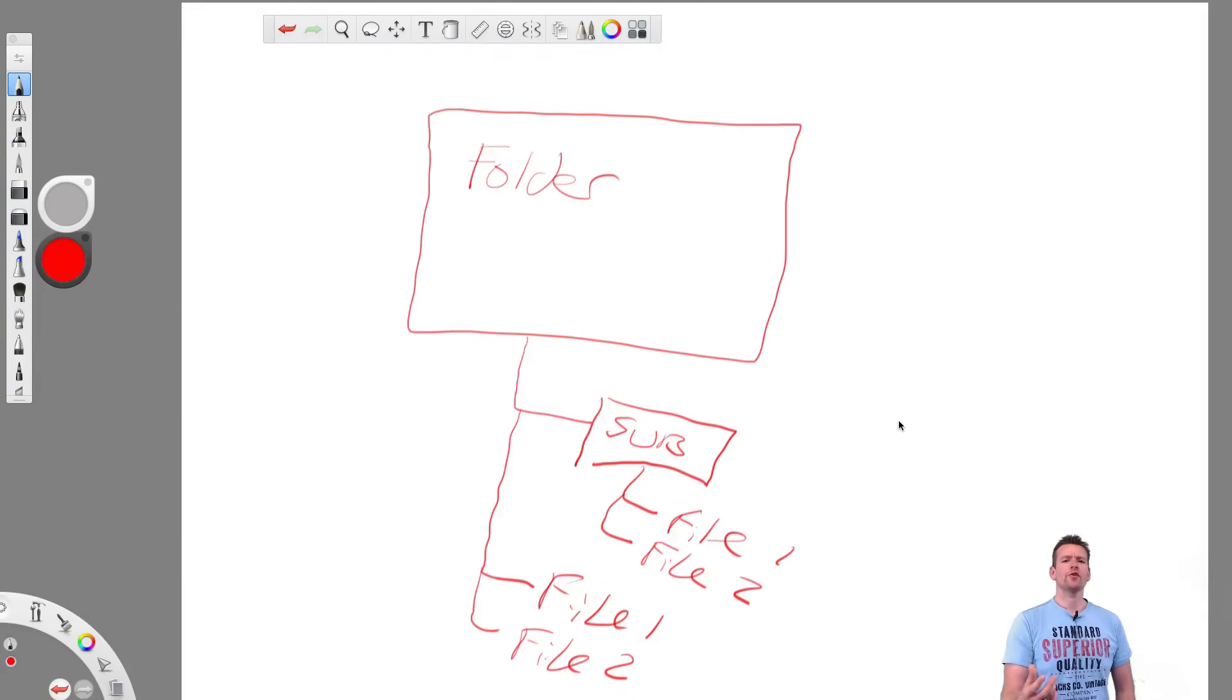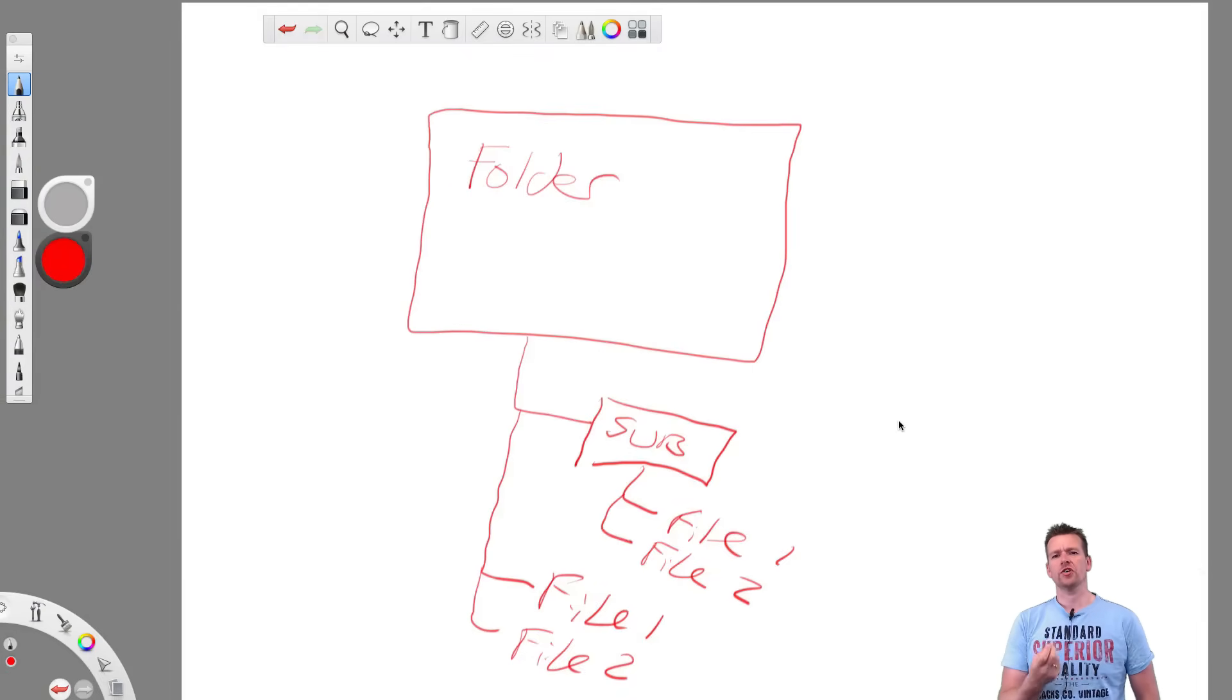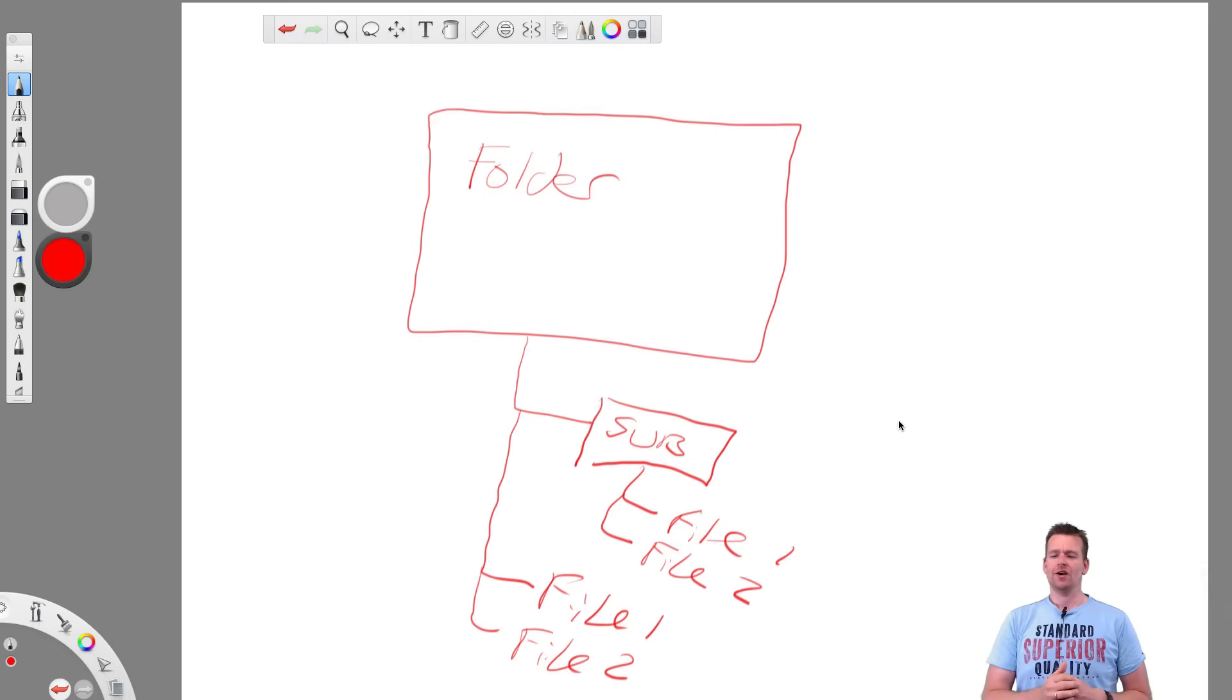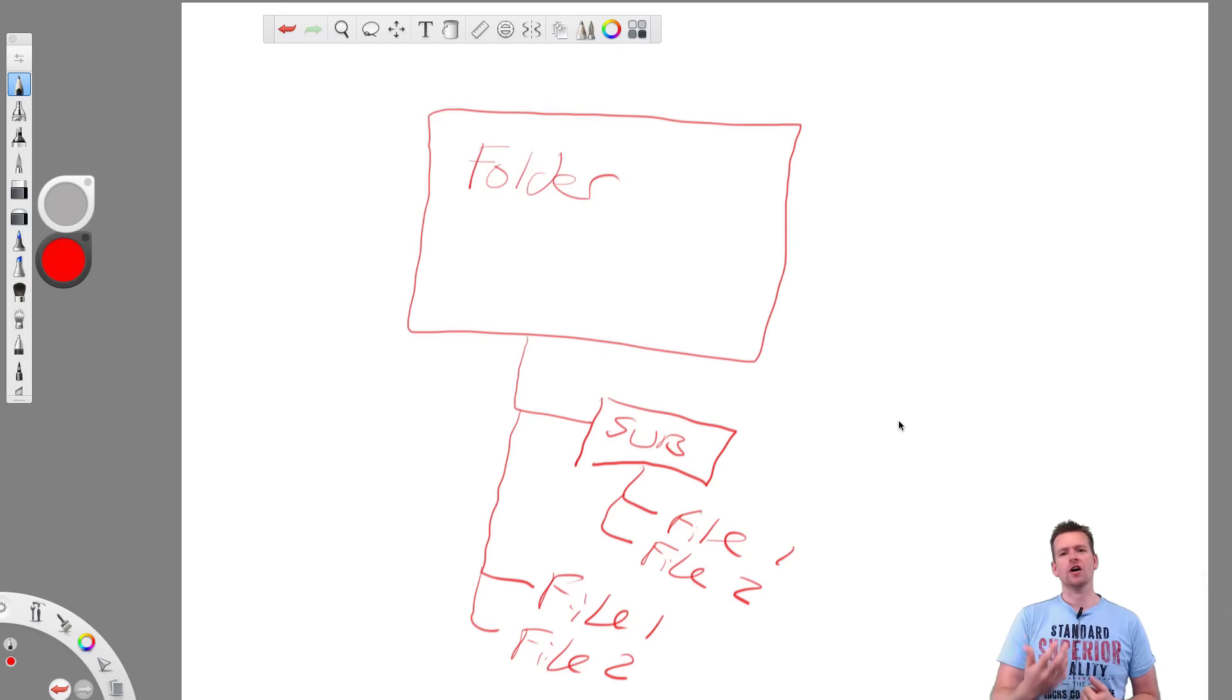So I've already mentioned the word repository a few times, and let's just start off by explaining what a repository actually is and what it's all about. A repository is a very simple concept.